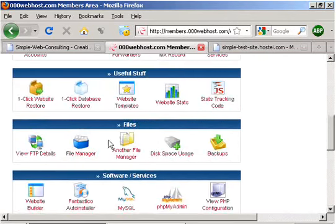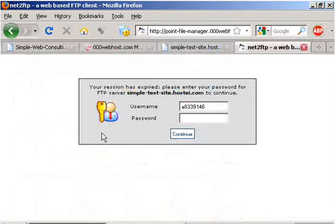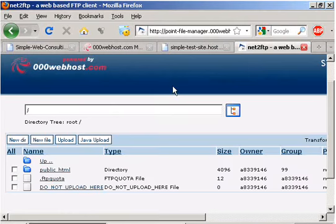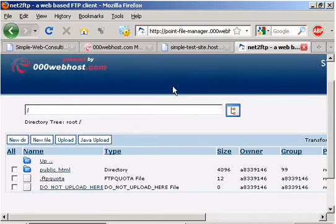We are going to log in using our FTP login information. Once in the file manager, we are going to go to our root file folder that is public HTML.